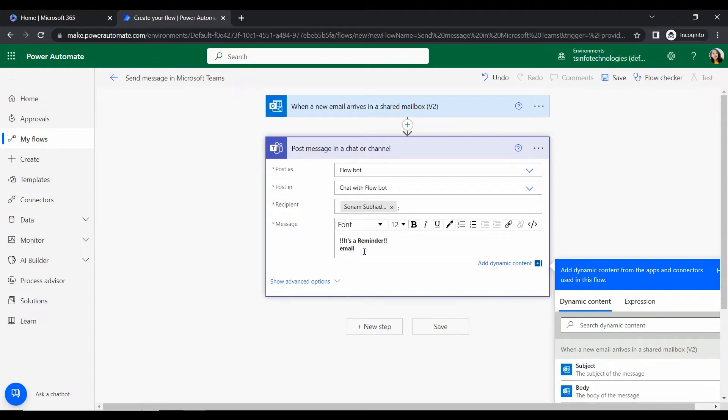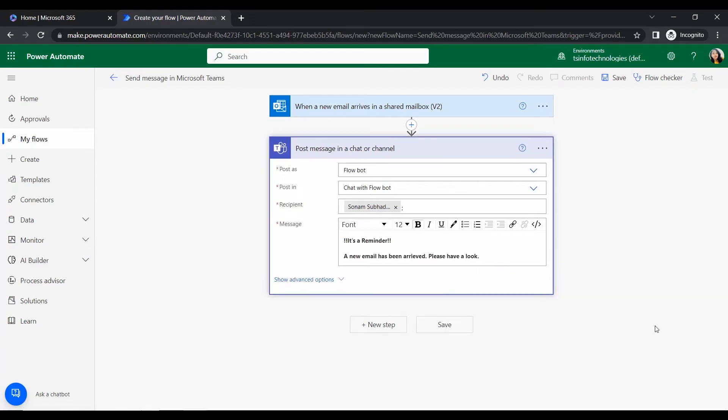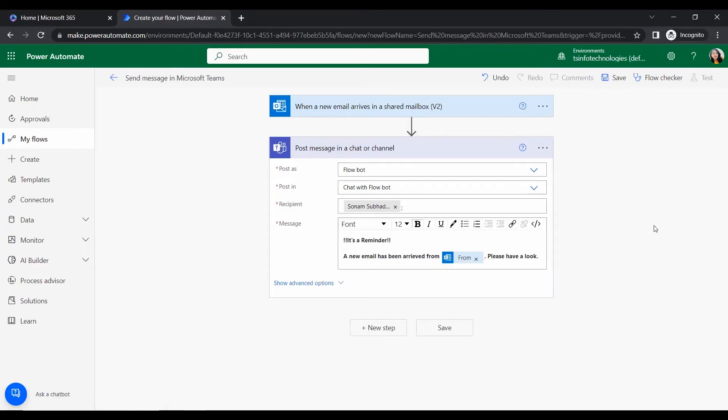So as it is when email arrives to my shared mailbox then it will show me this one. So here I am giving my name and this will the message will come to my Teams. And let's see, hi now, let's like this with some design. Click on bold and yeah, it's a reminder.